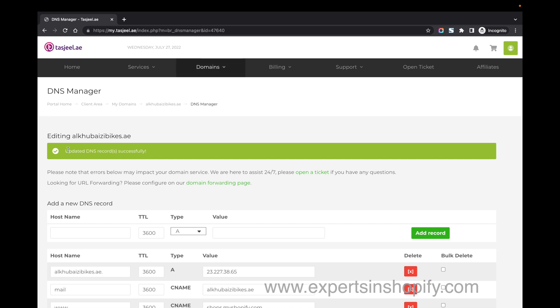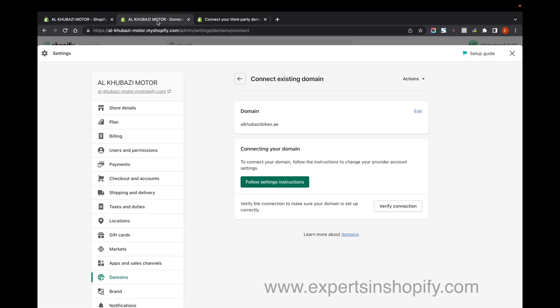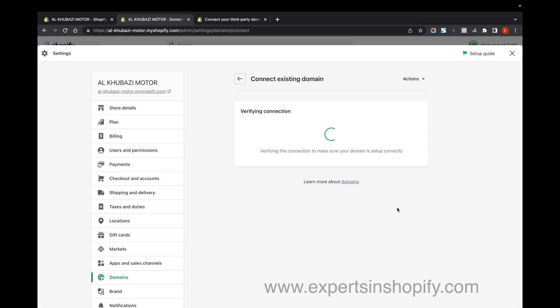I've now updated my domain. Going back to Shopify, click on 'Verify Connection.'